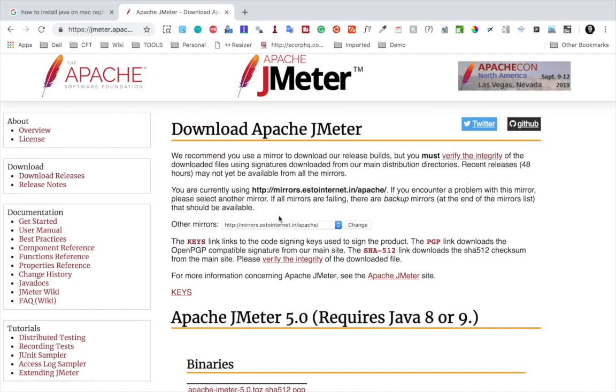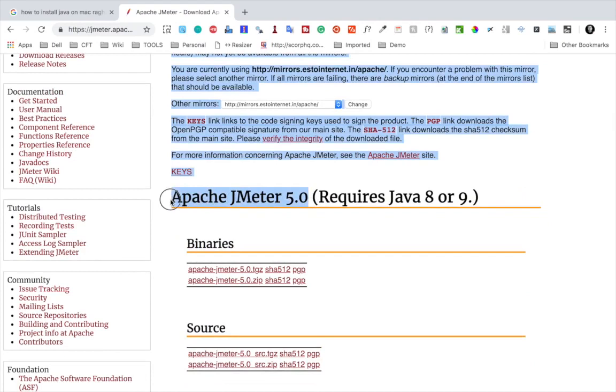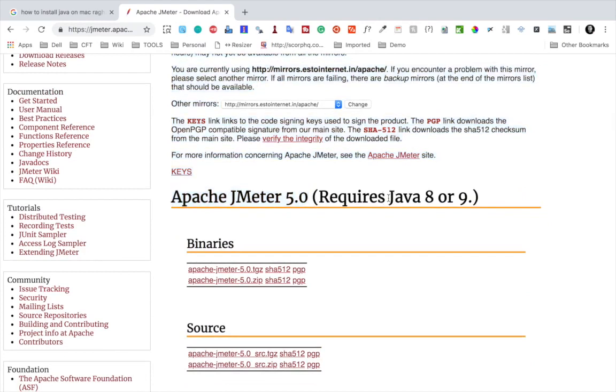You'll go to Download Apache JMeter. At the time of recording this video, the latest version is Apache JMeter 5.0 and it requires Java 8 or Java 9. So if you have Java 8 or 9, it is fine.